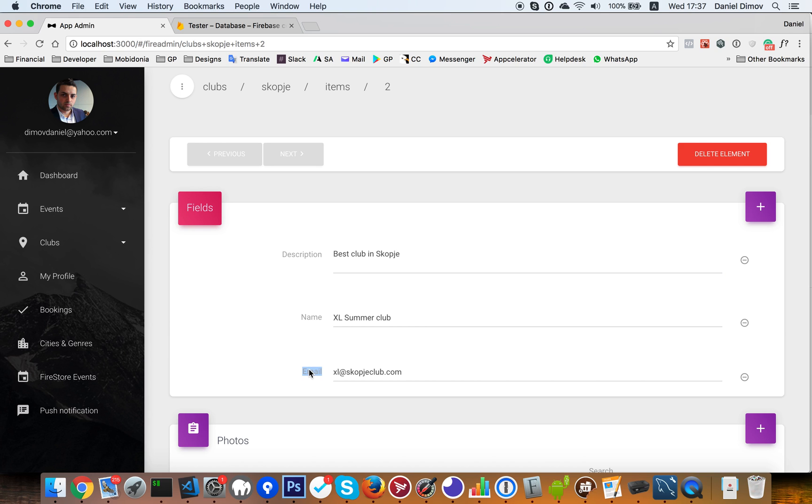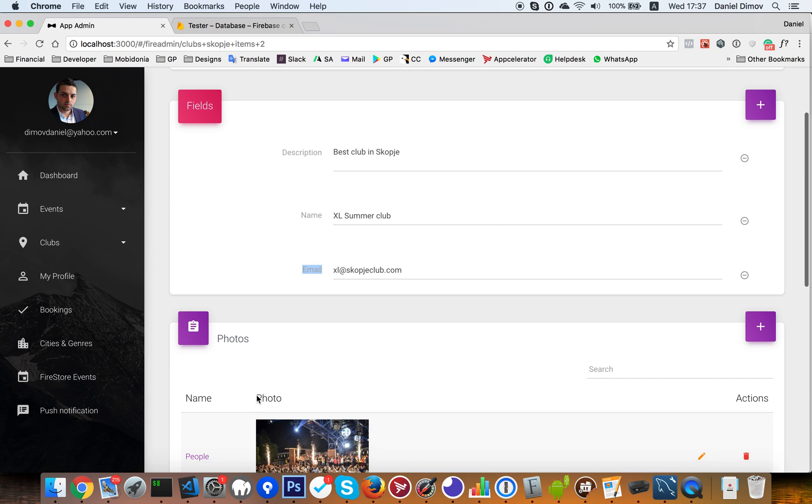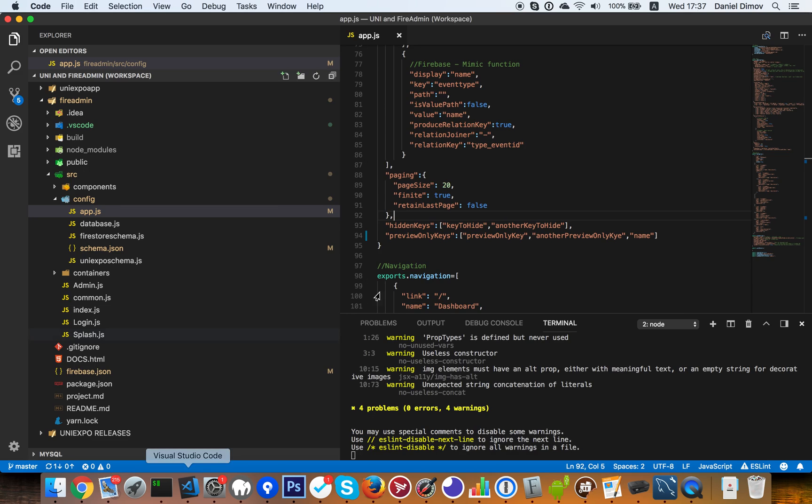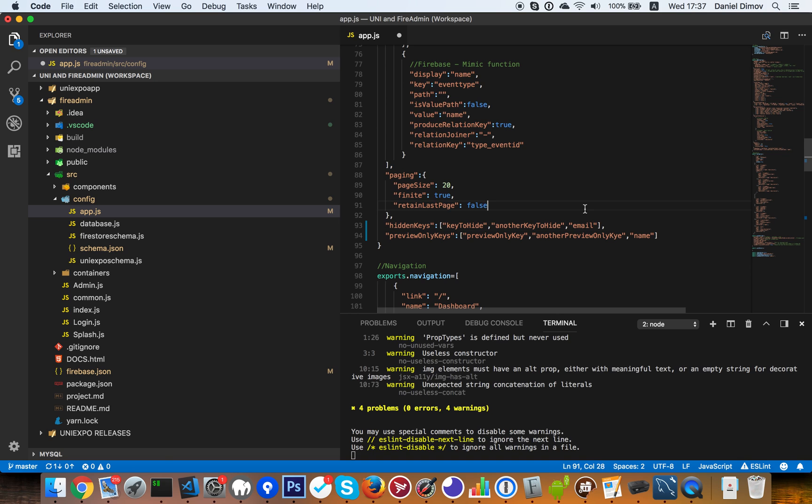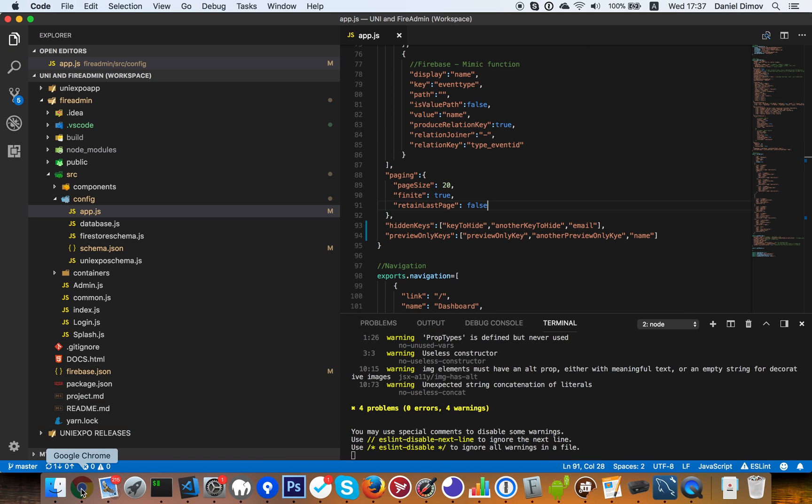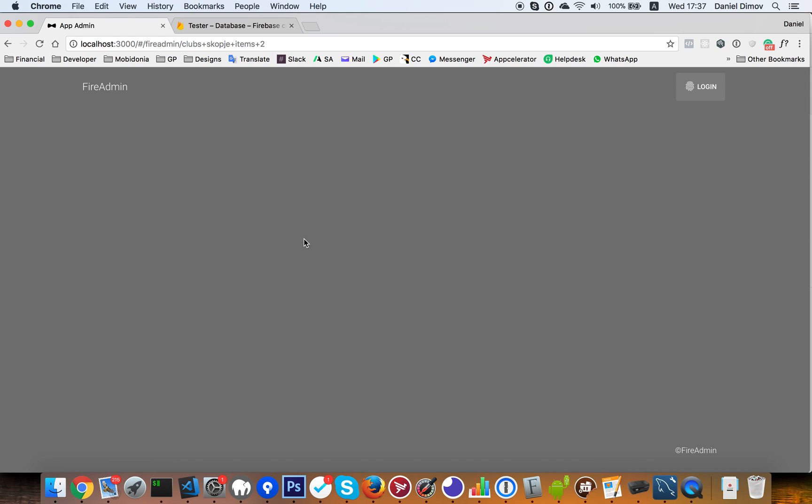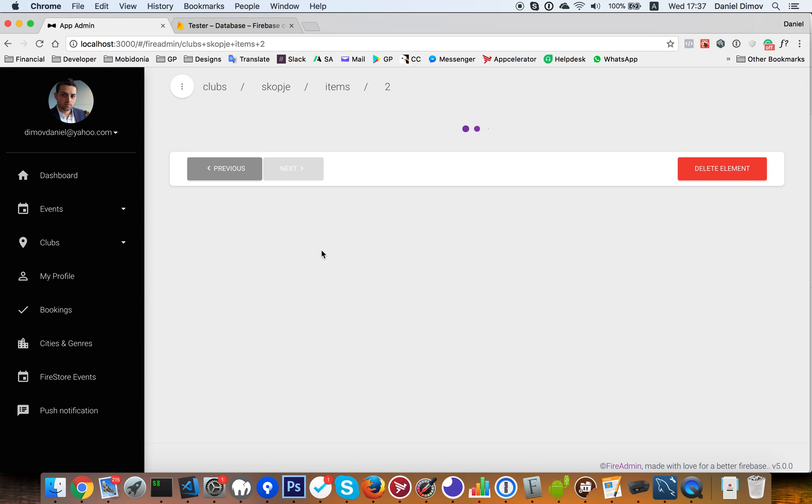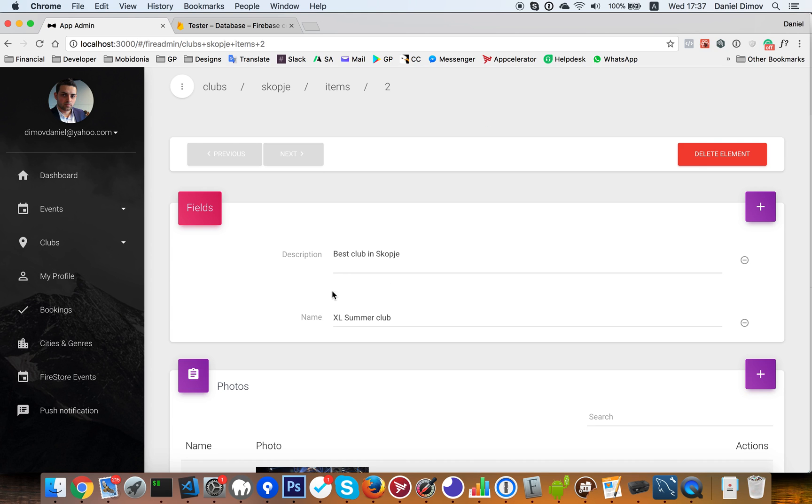And I want to hide, for example, email. And hide. Now email is gone.